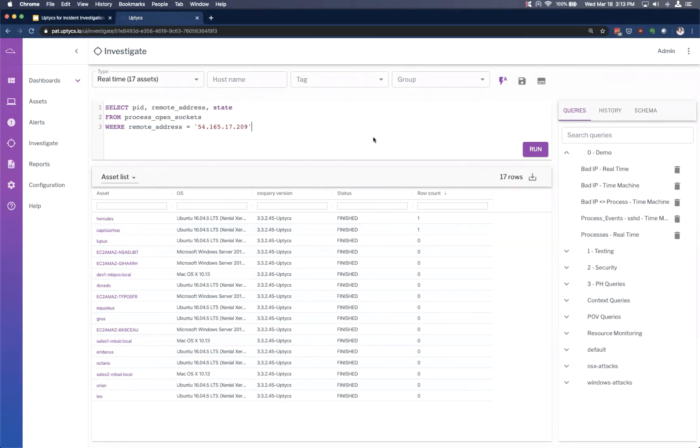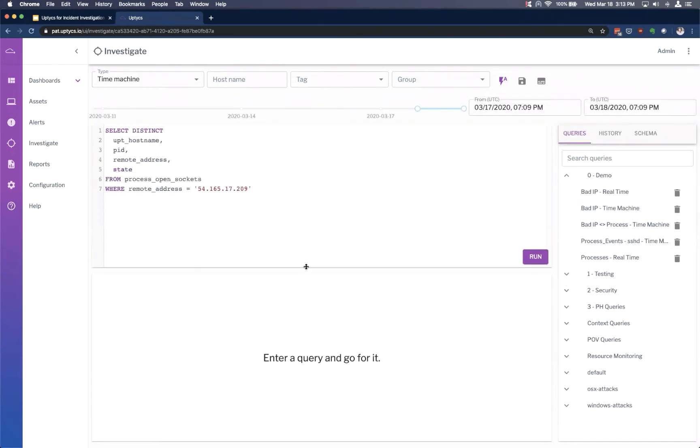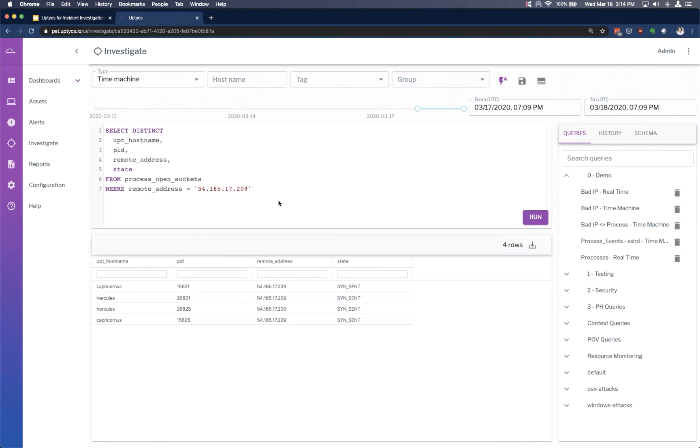And so we can do a couple of different things. One is I might just take that same type of query here. And instead of running in that real time mode, I can run in a time machine investigation, simply to say this is historical. Now I want to know, show me any time we've seen this connection previously or a connection to this address previously. And so you can see, we actually do have a few other instances of this.